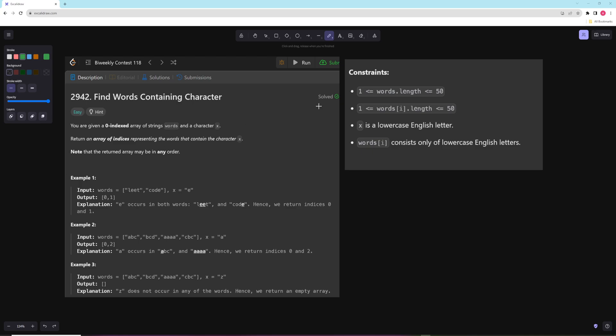Hello and welcome to another video. In this video we're going to be doing problems from today's bi-weekly contest, and so the first one is find words containing character.